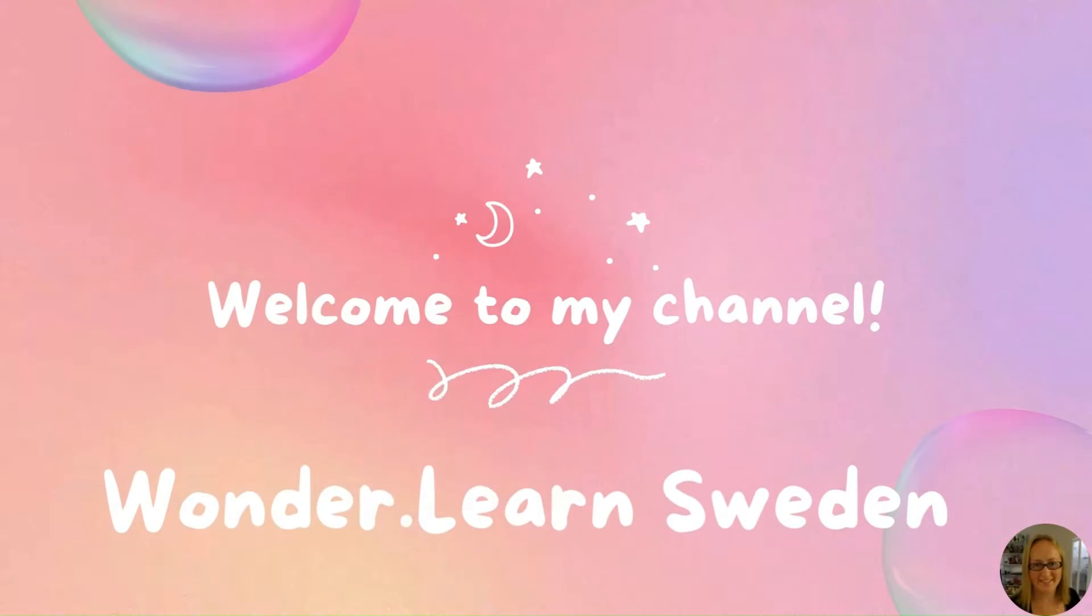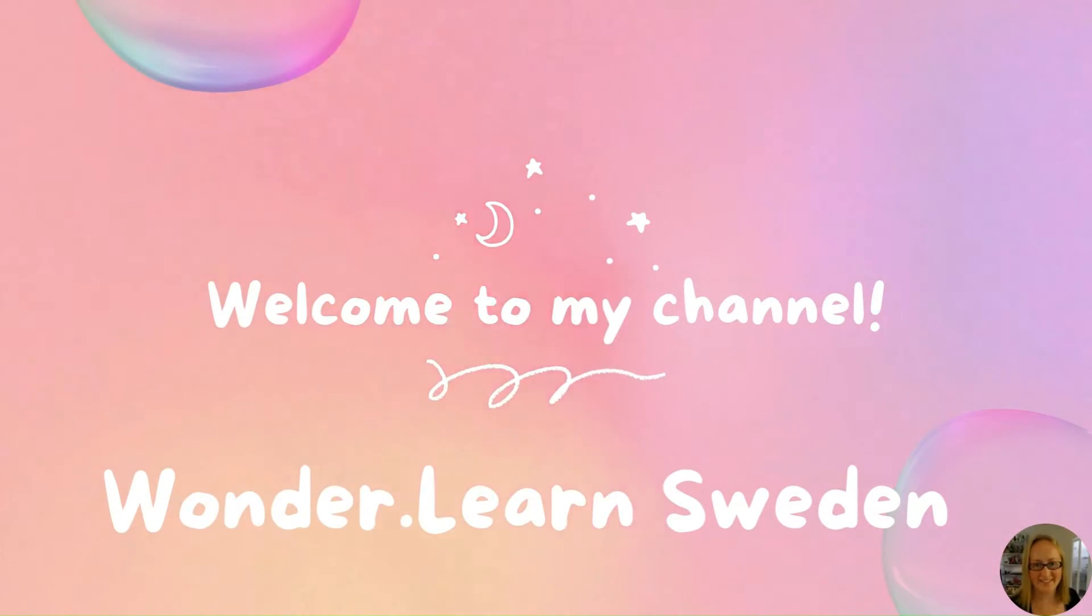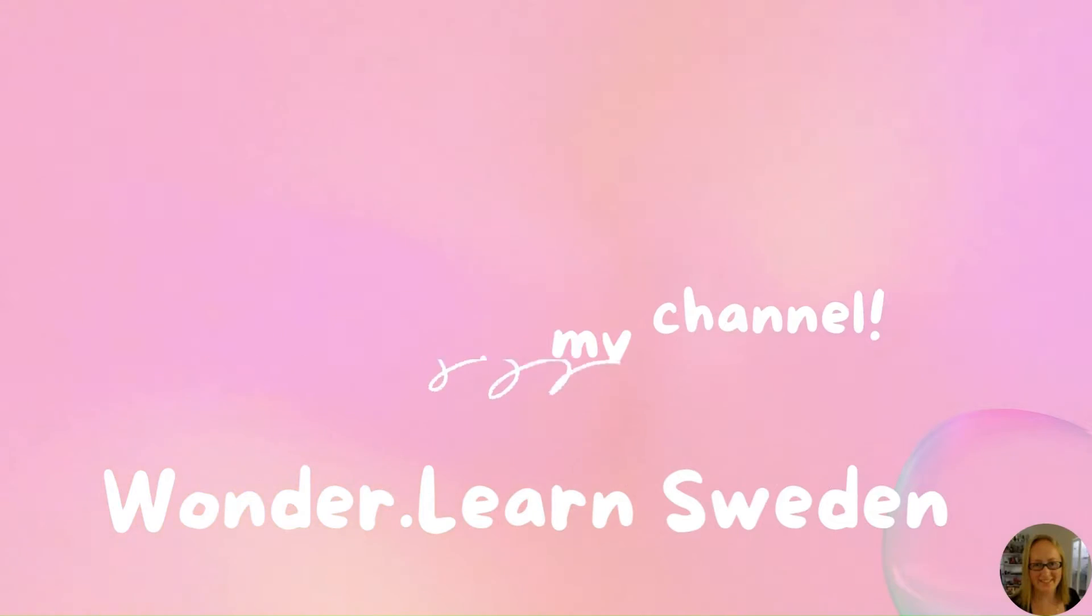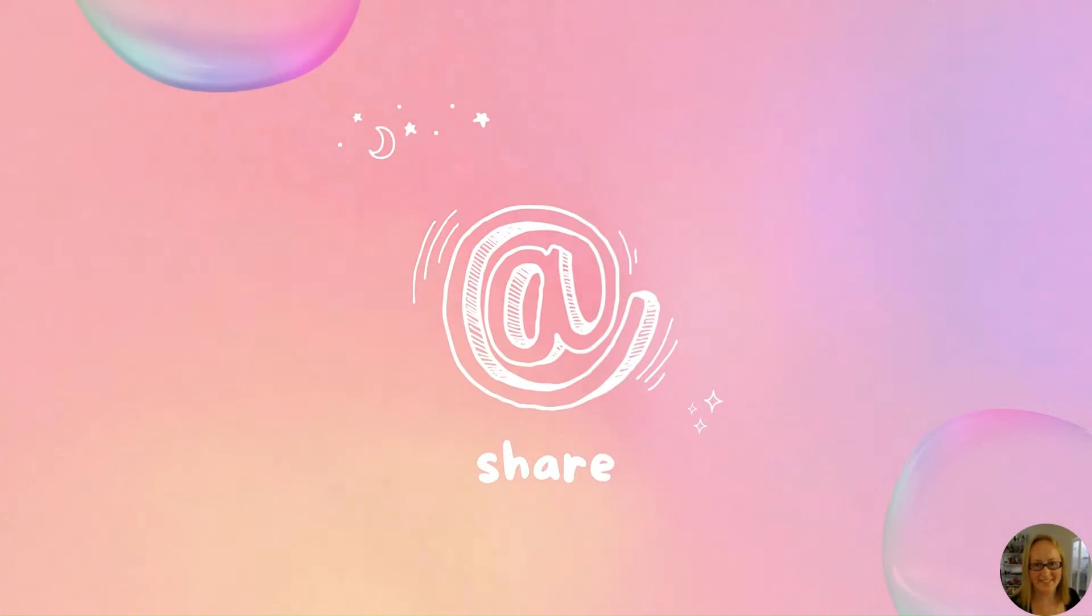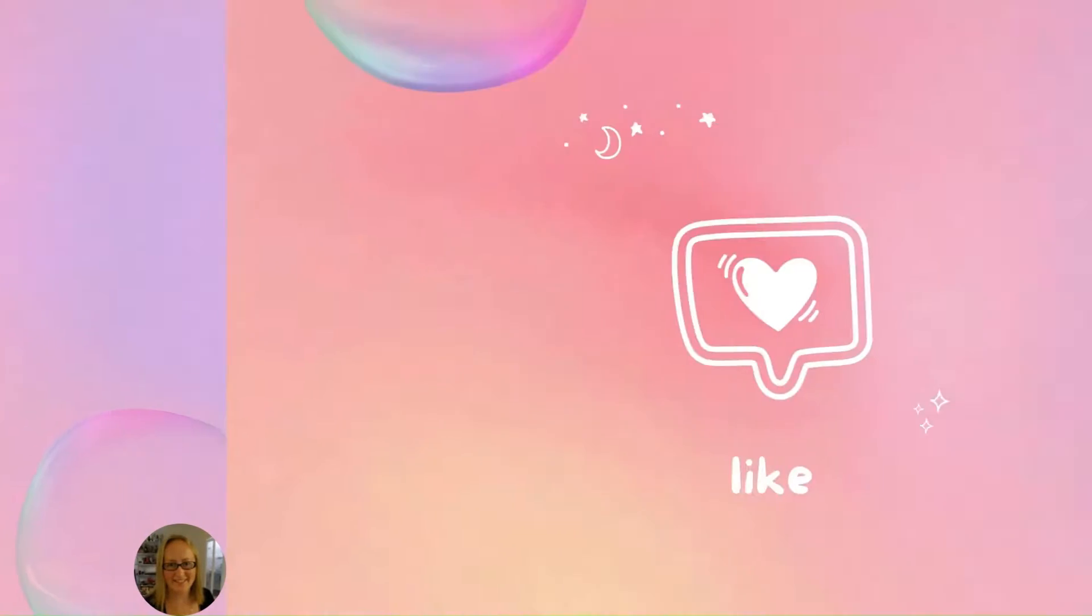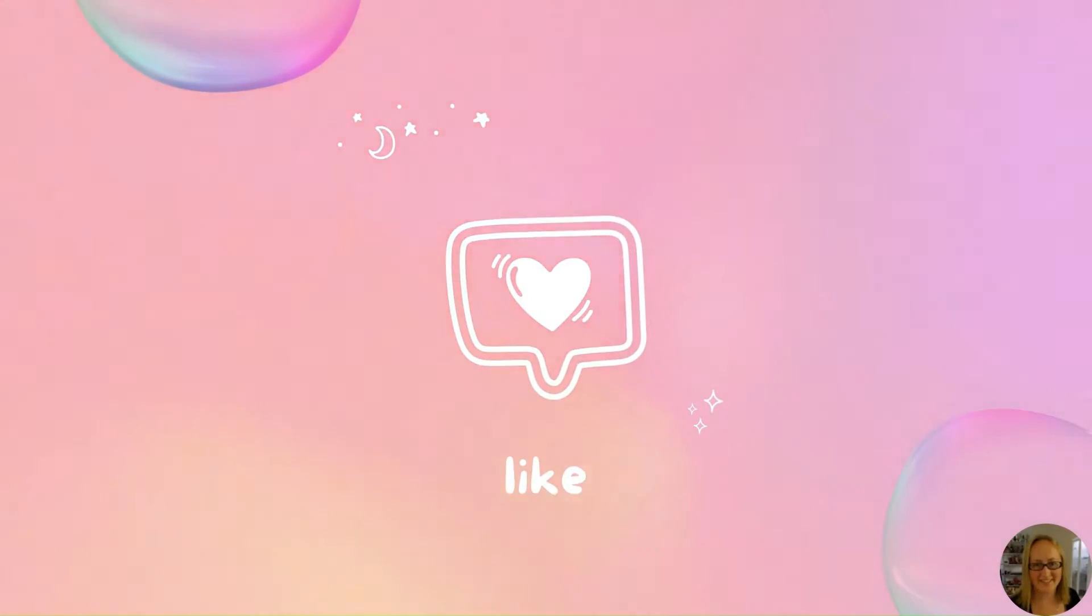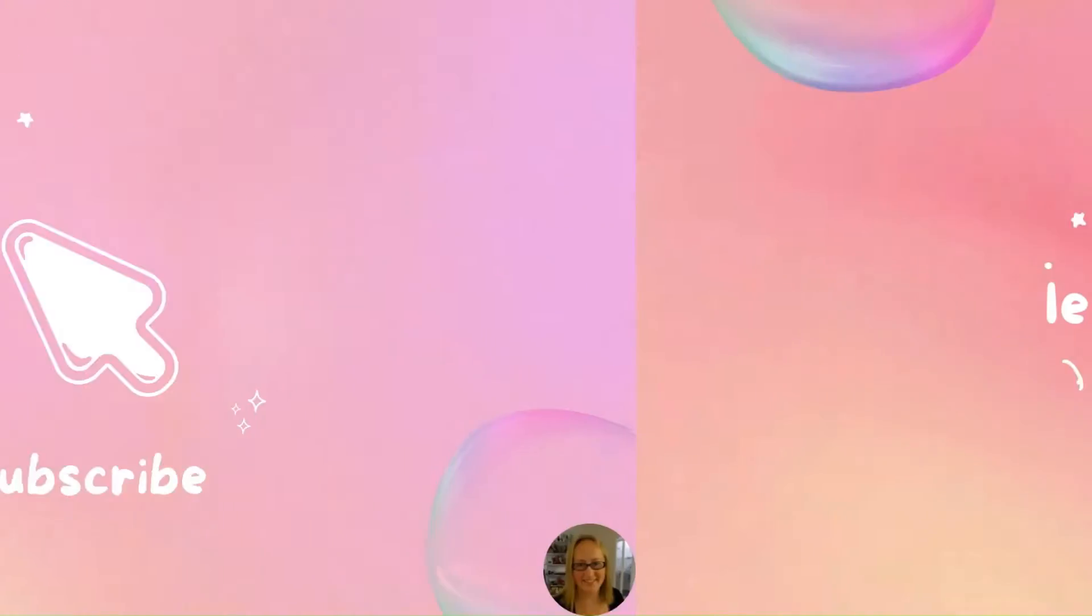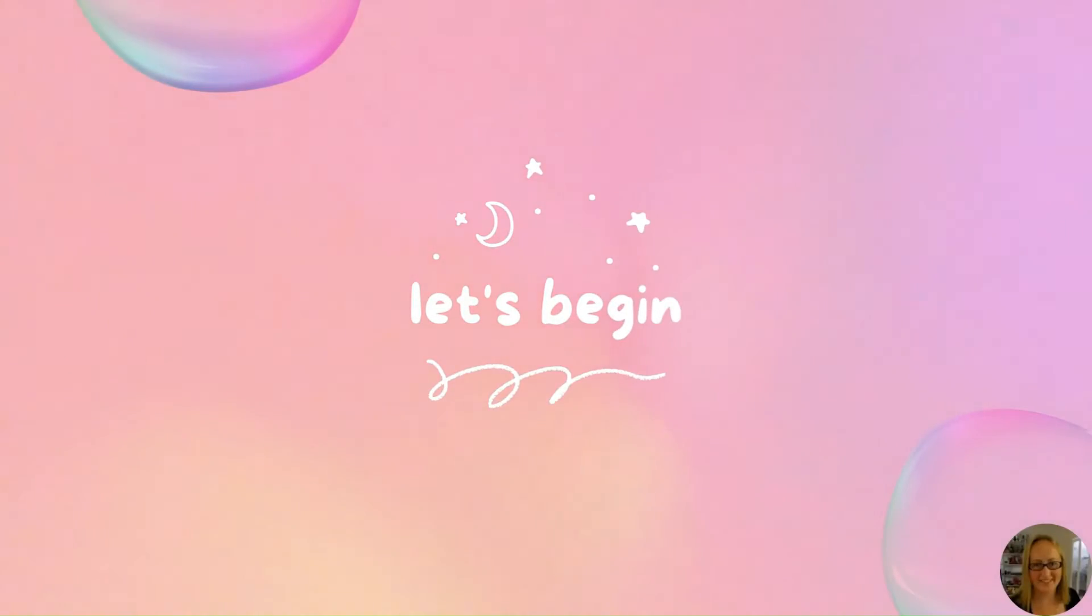Welcome to Wonder.Learn Sweden. My name is Rebecca and I create educational tools with the help of my X-Tool P2 and Creative Space. Don't forget to share, like, subscribe to my channel. Okay, let's begin.